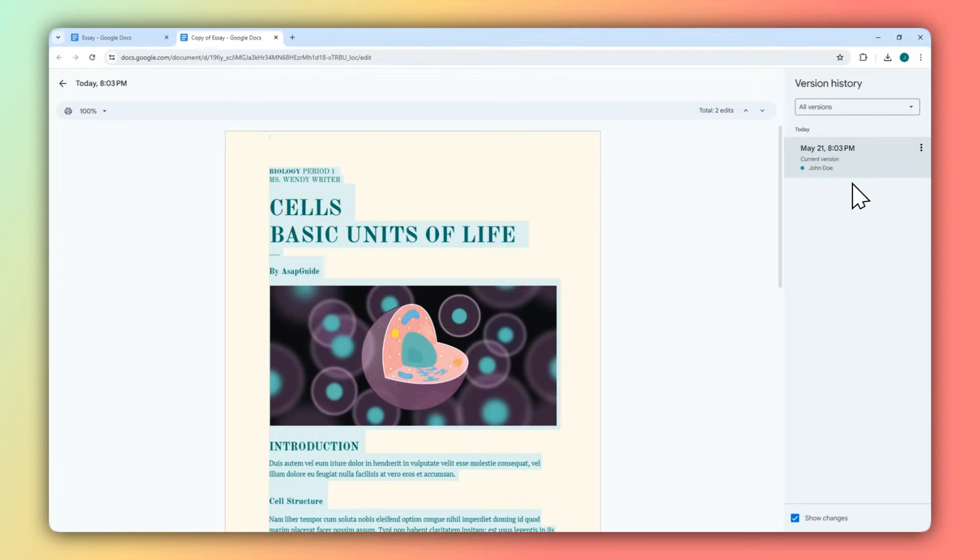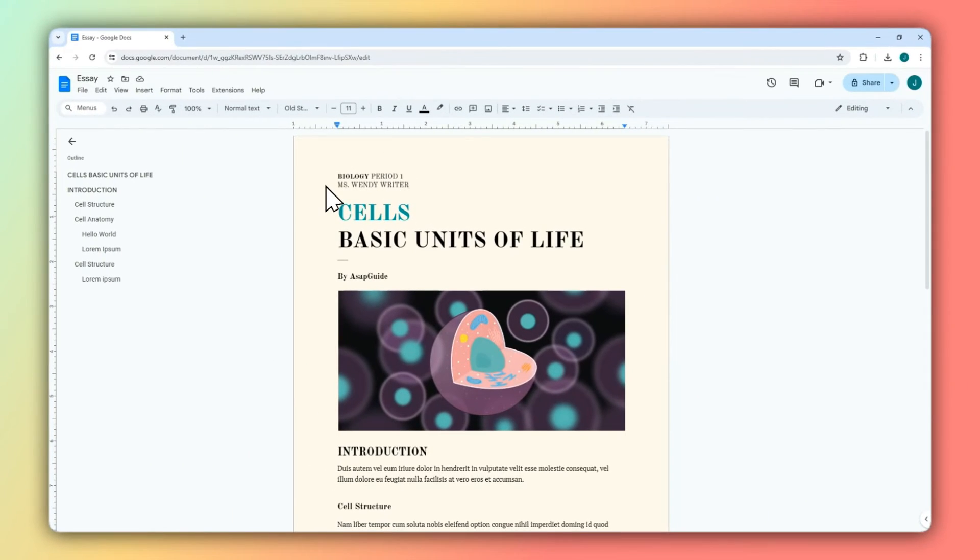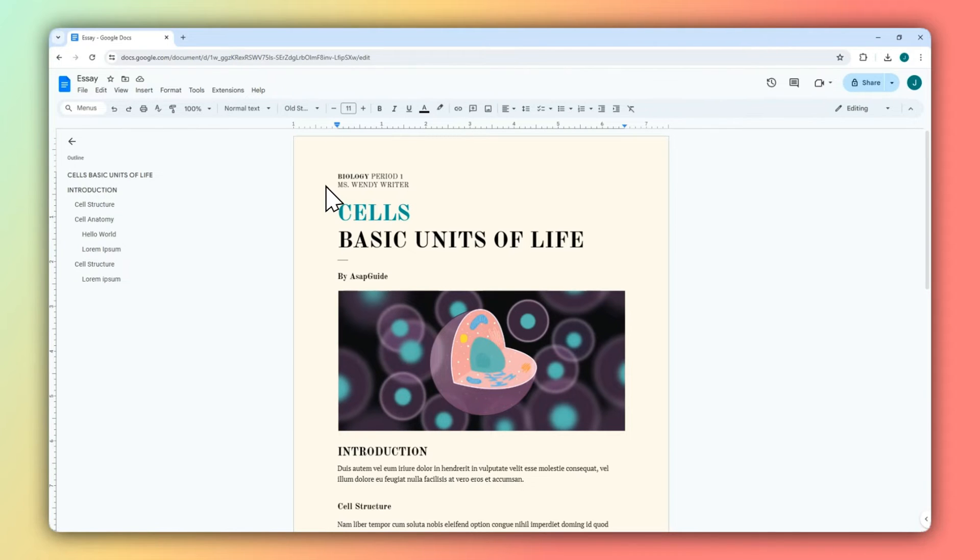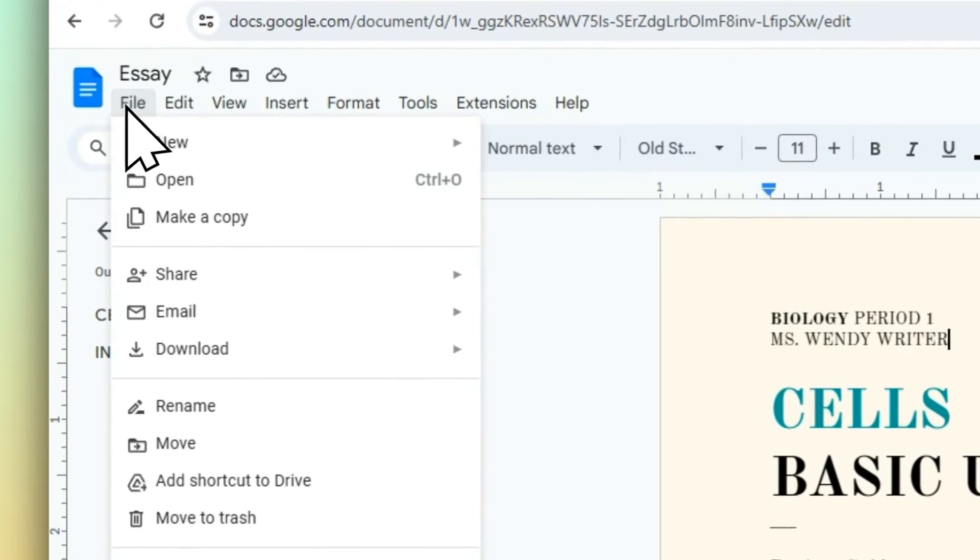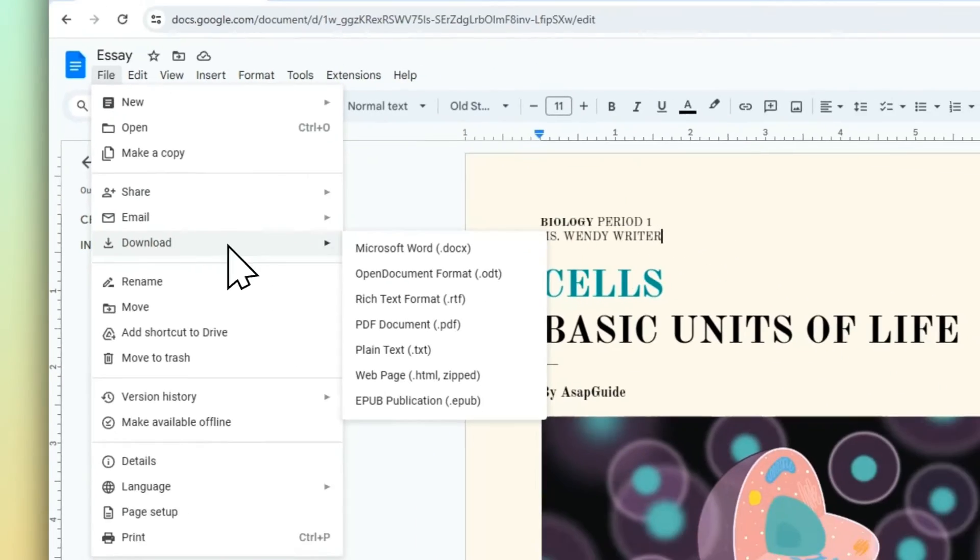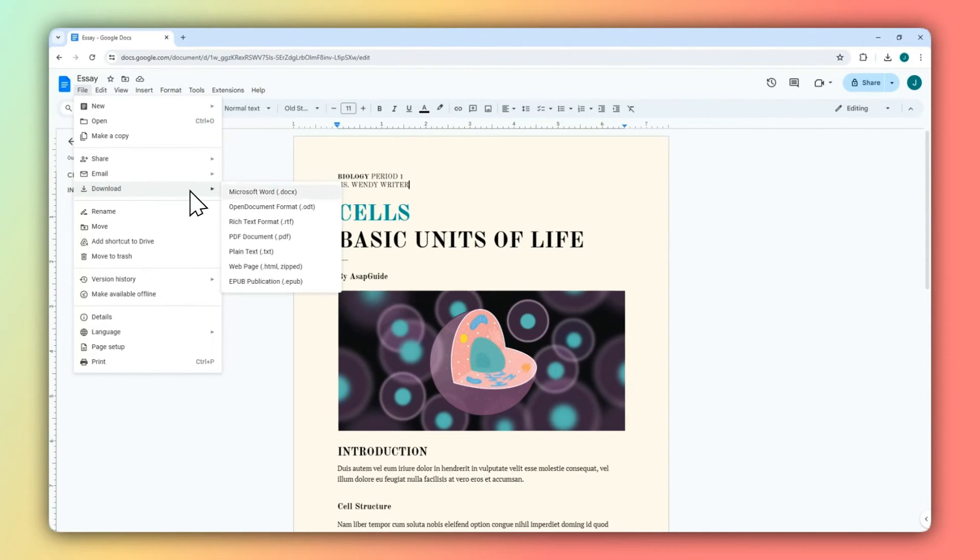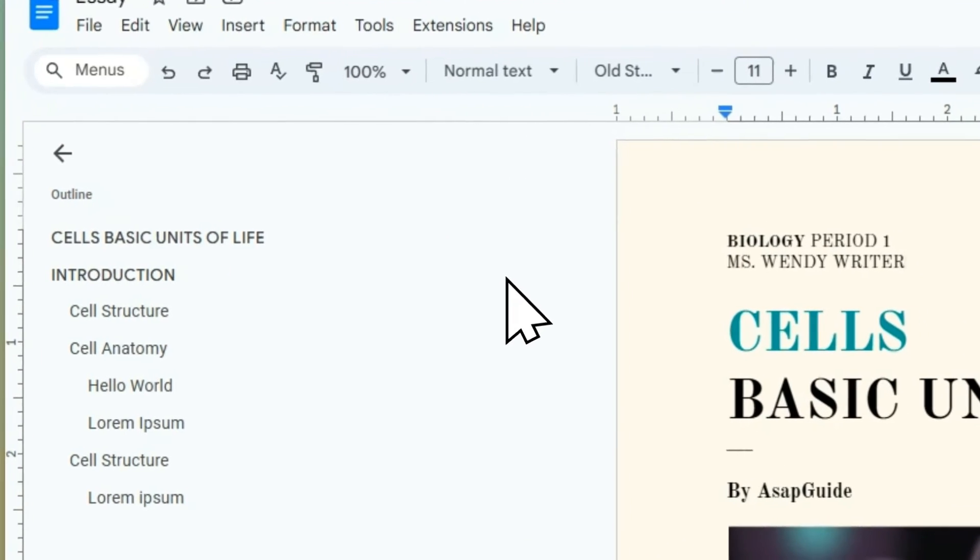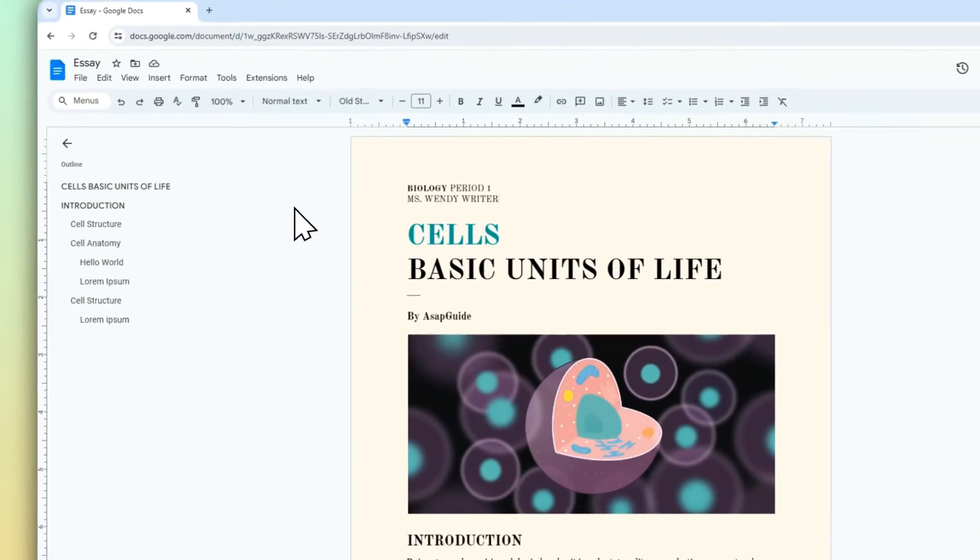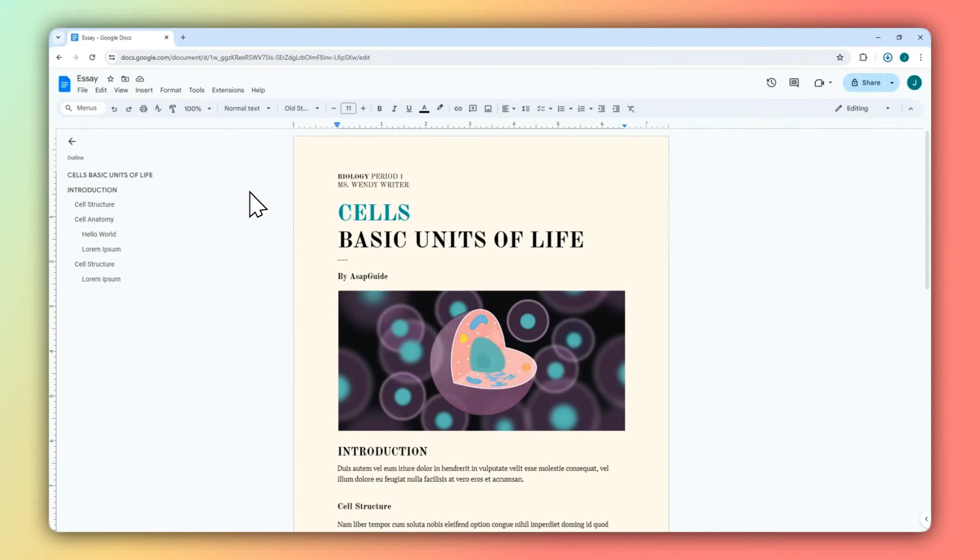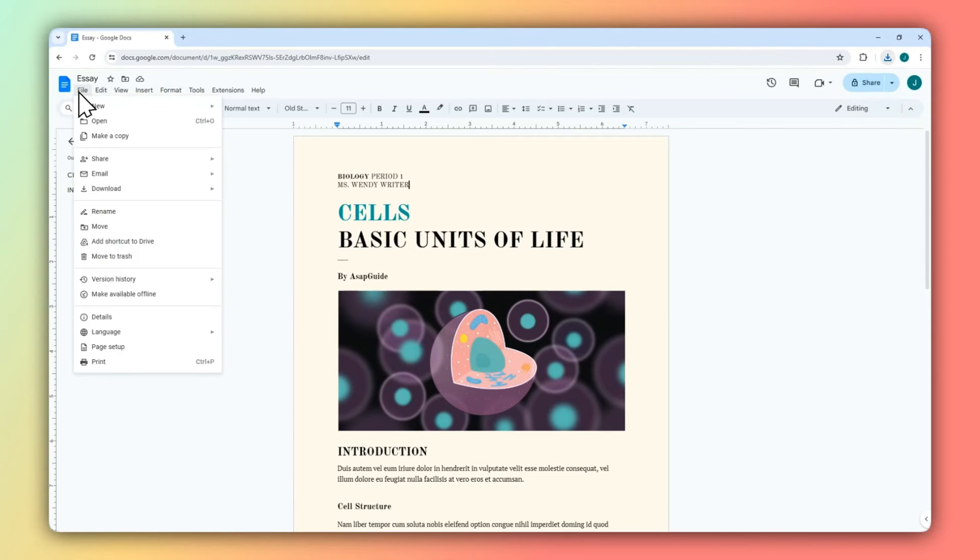But there is another method. The other method is actually as easy as the first one. You basically need to download the document and then upload it back to Google Docs. So go ahead and click File and then click Download. You can select any format, but in this example I'm going to be using Microsoft Word. And after that, the document has been downloaded. So go to File.